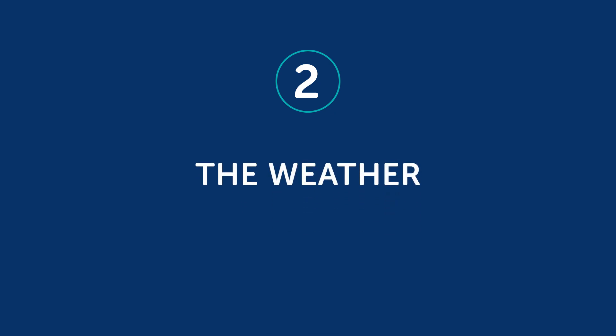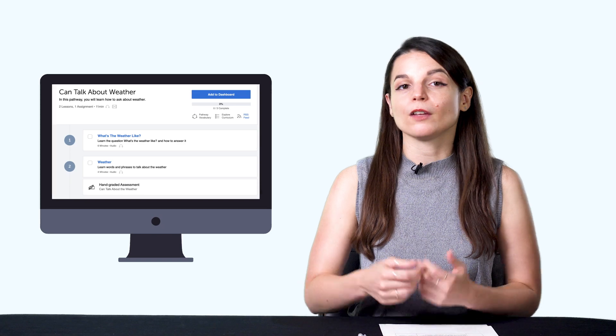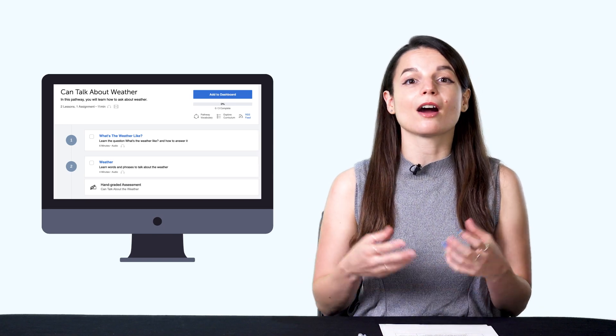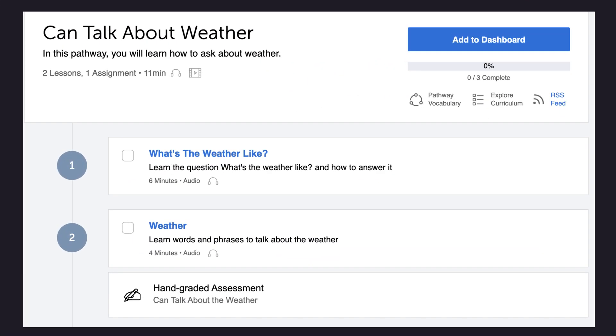Two: the weather. People talk about the weather all over the world, so you should learn weather phrases in your target language. Just saying 'it's really nice today' is enough to start a conversation. If you want to talk about the weather, check out our Can Talk About Weather learning pathway. This series of lessons teaches you how to talk about the weather in your target language.